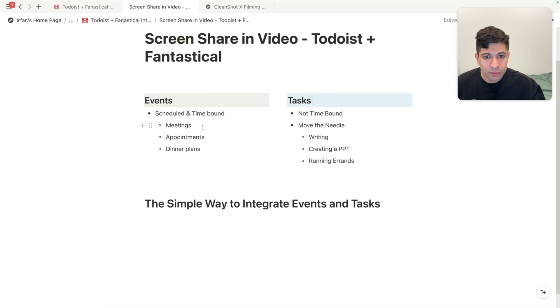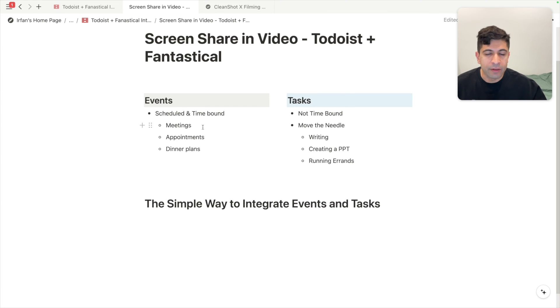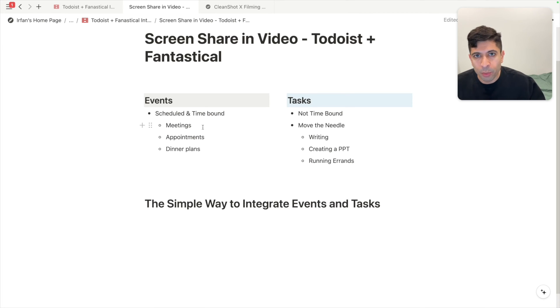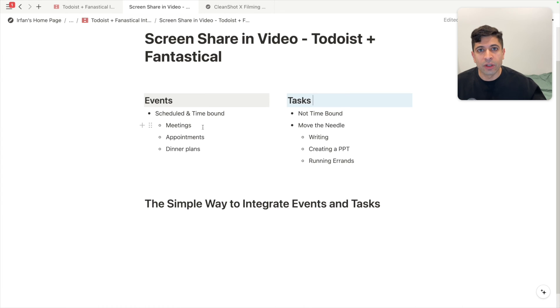And then there are tasks, which are typically not time bound. They're things that are really going to move the needle if you get them done. Think of writing, creating a PowerPoint for work, running simple errands. These are things that at the end of the day, you'll be really happy that you got done and it feels like things are moving along.